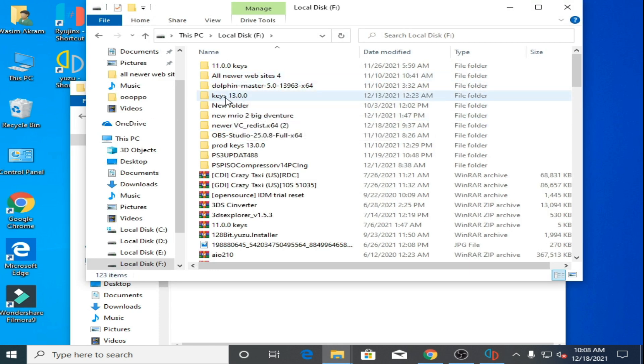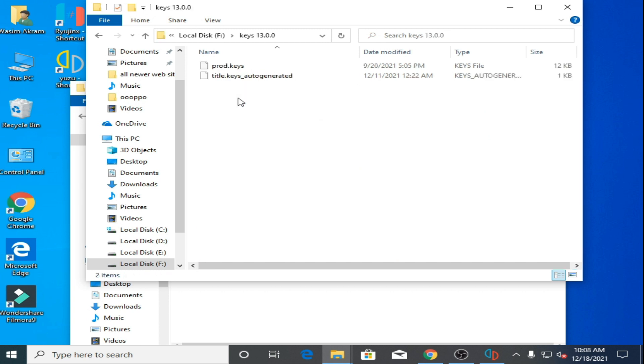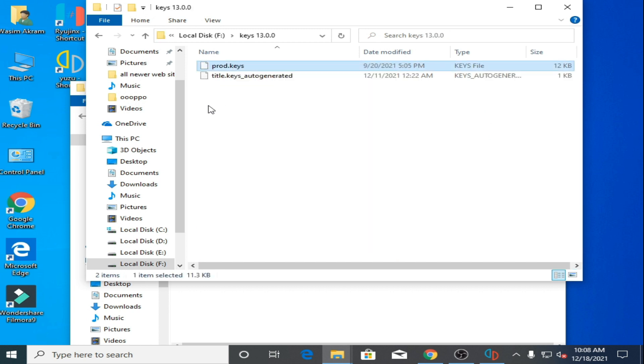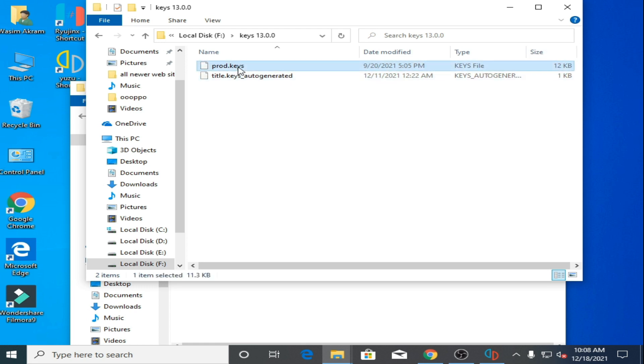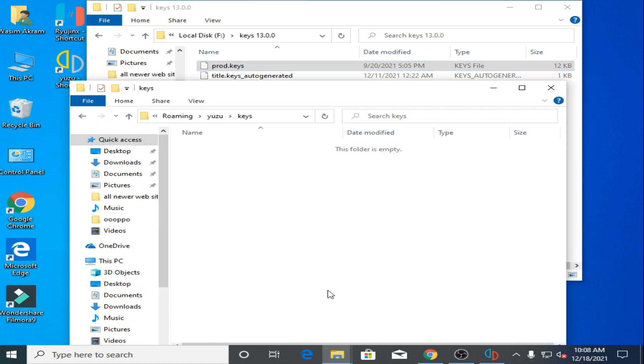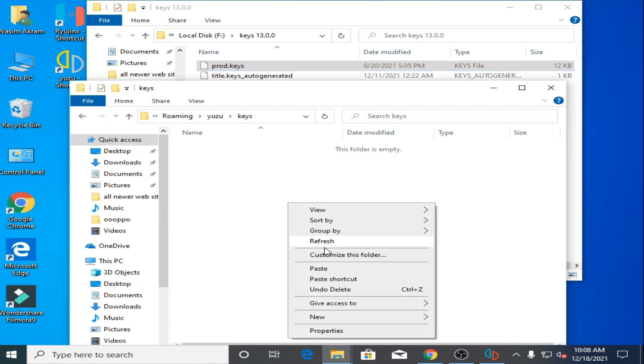Keys 13.0. So I copy this prod keys file. As you can see, prod keys type keys file and size is 12 KB. I copy it and paste here.